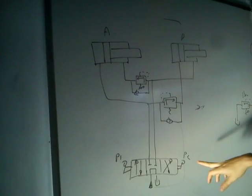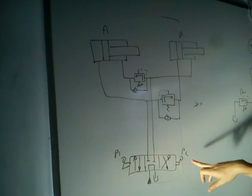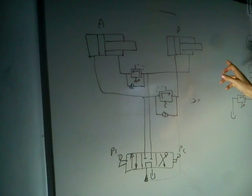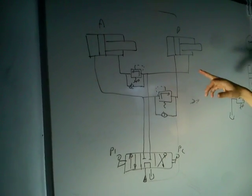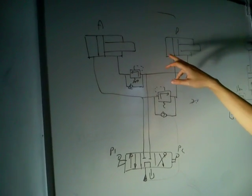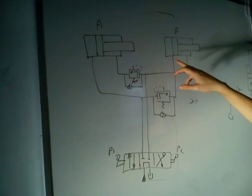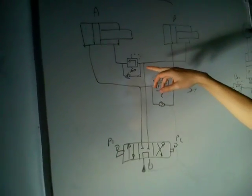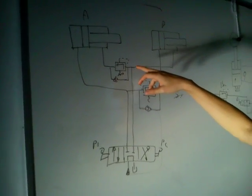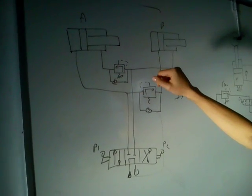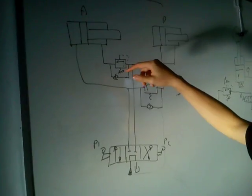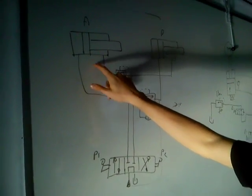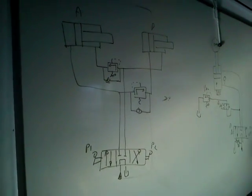Then if you push P2, you obtain the recoil movement of the B cylinder. And when the pressure increases, you pilot the pressure relief valve and you obtain the recoil of the A cylinder. Ok, let's try it.